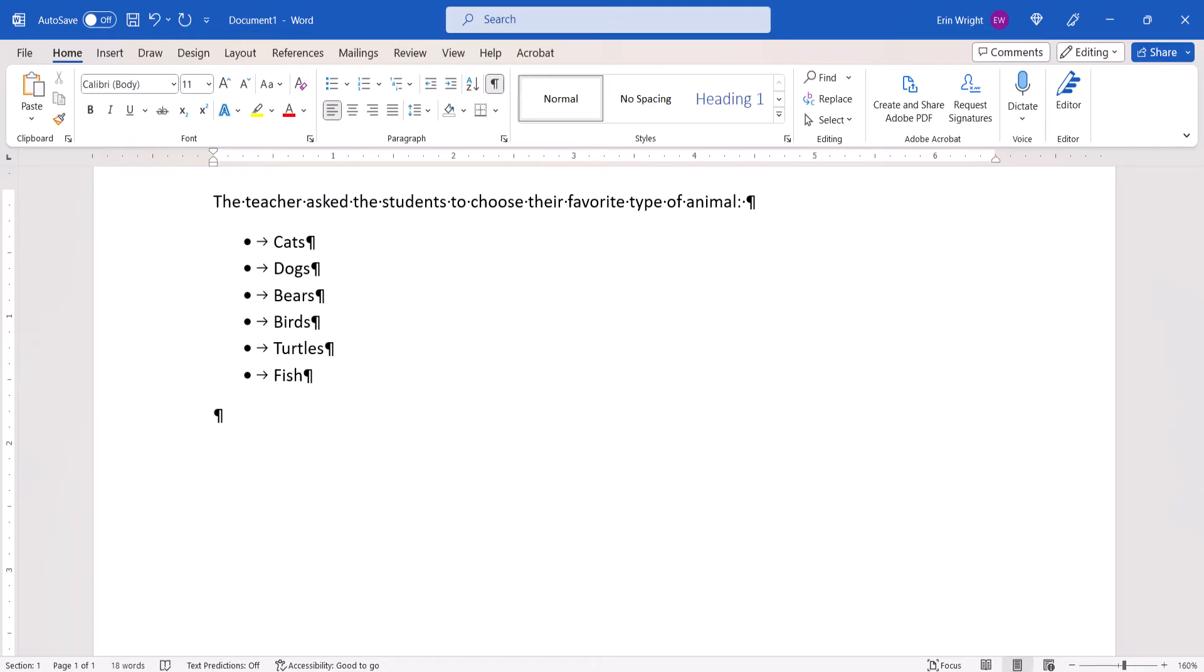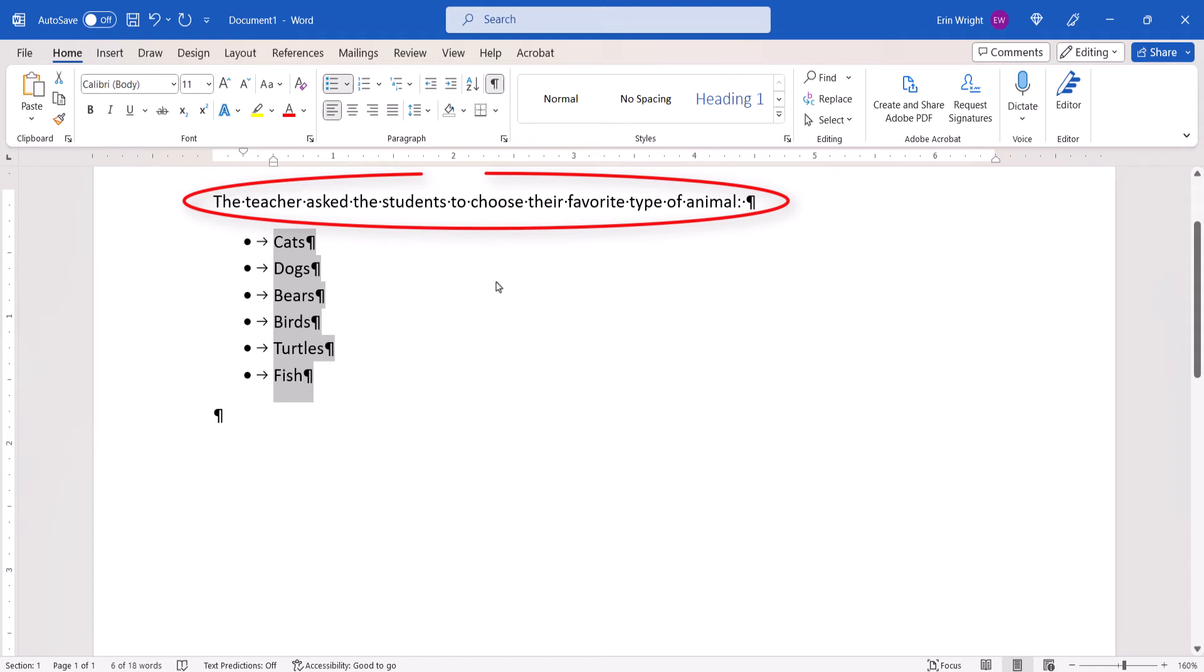Next, select the list. Be careful not to select any of the surrounding text or formatting marks.